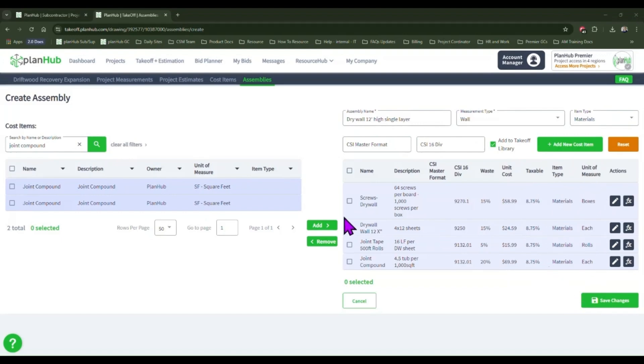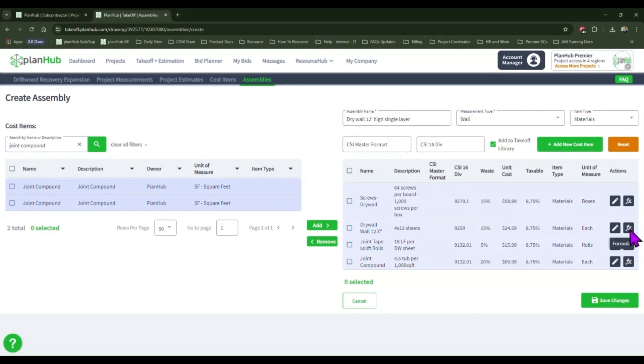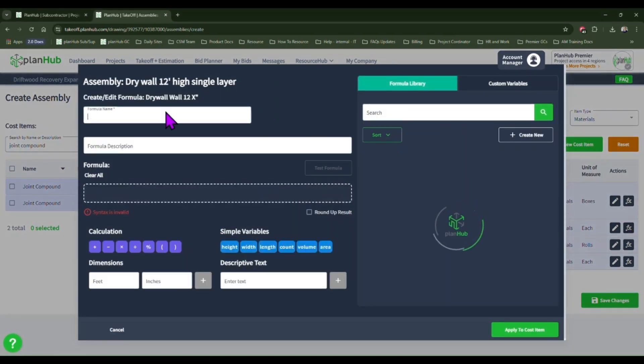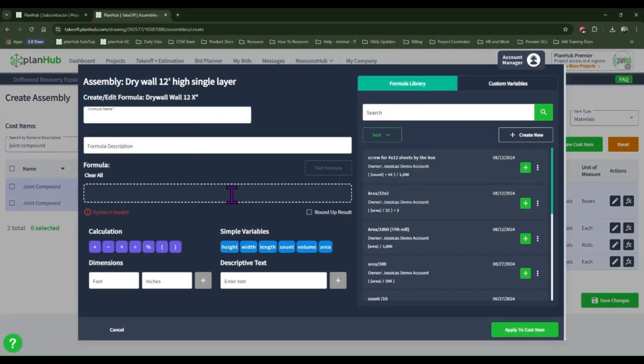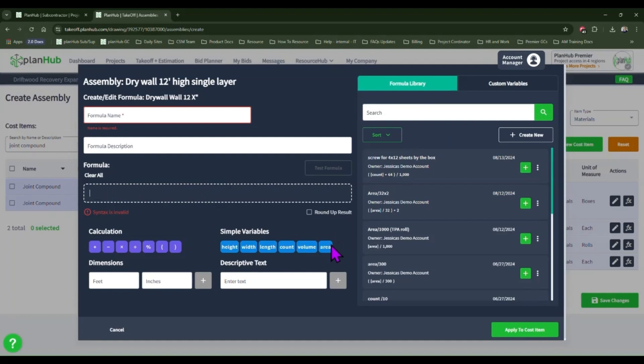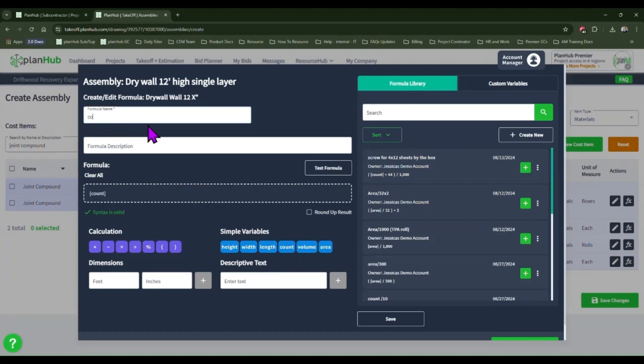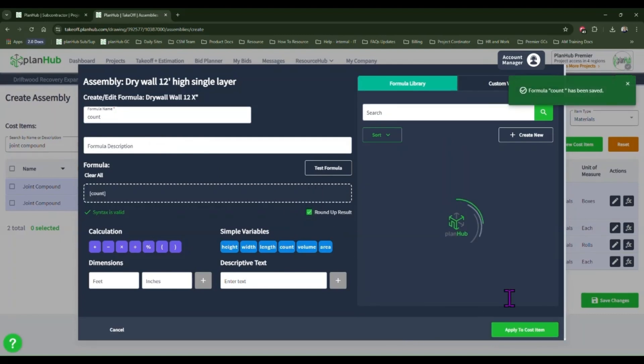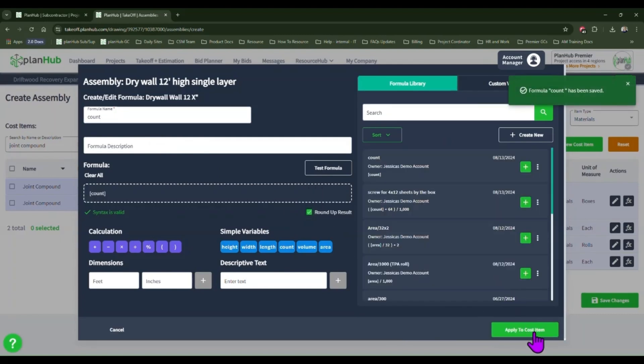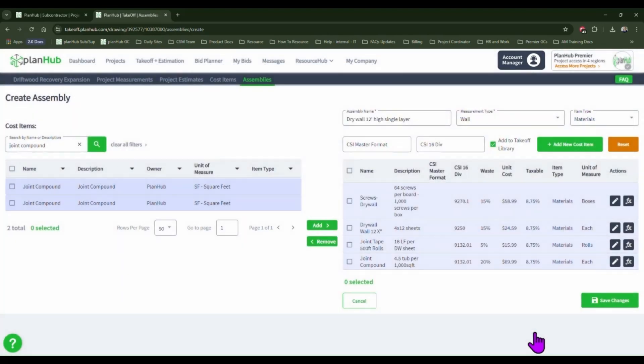Now let's start on the drywall formula. This one is the most straightforward as the takeoff tools identify this information for us. We'll go ahead and click the formula icon. Because this is the one-to-one, meaning we will need as much drywall as the tool has identified, we will go ahead in the formula box and click count. In the formula name, we will enter the name and then we will make sure that we round up our results and click save and apply this to our cost item.